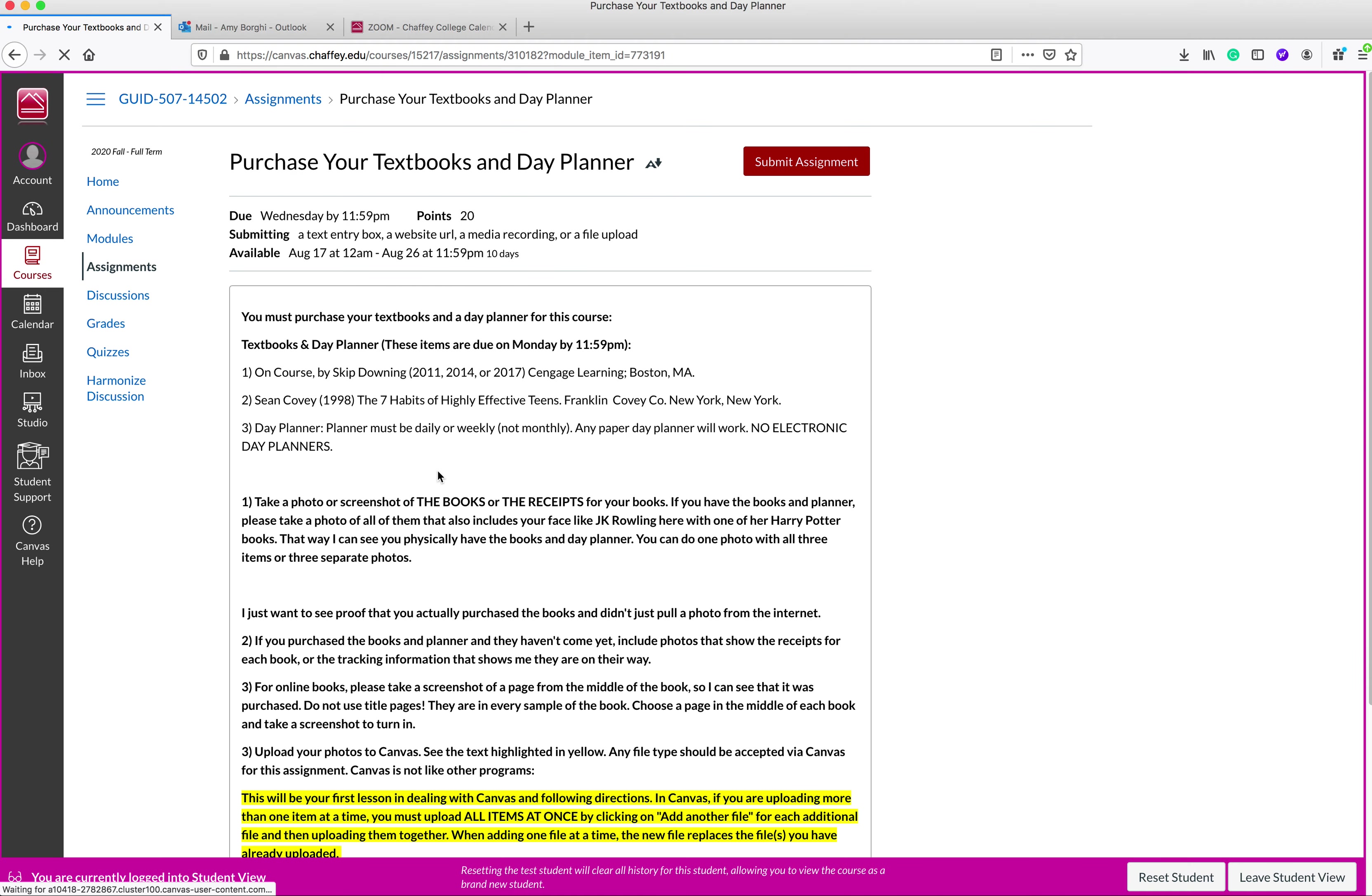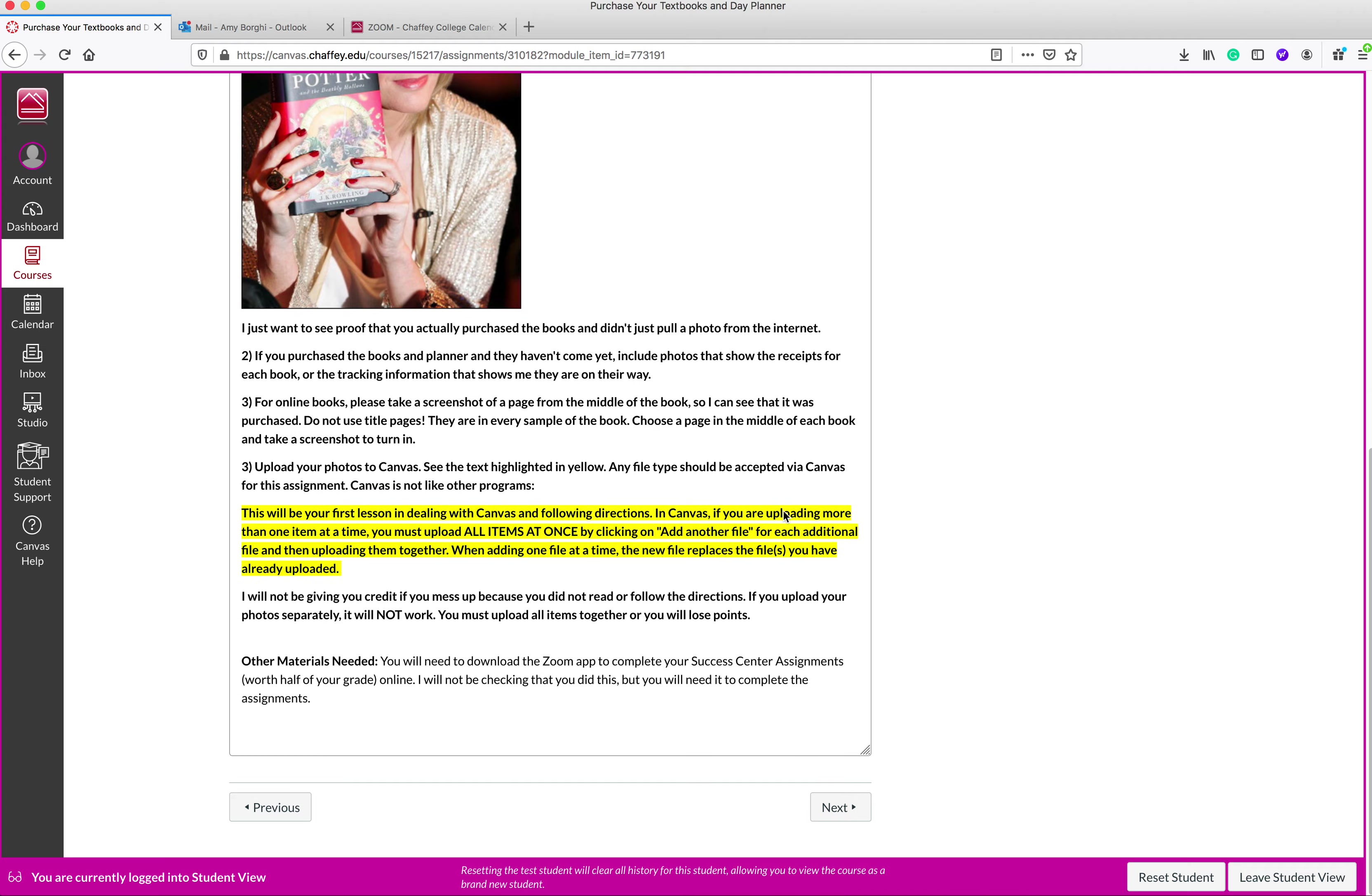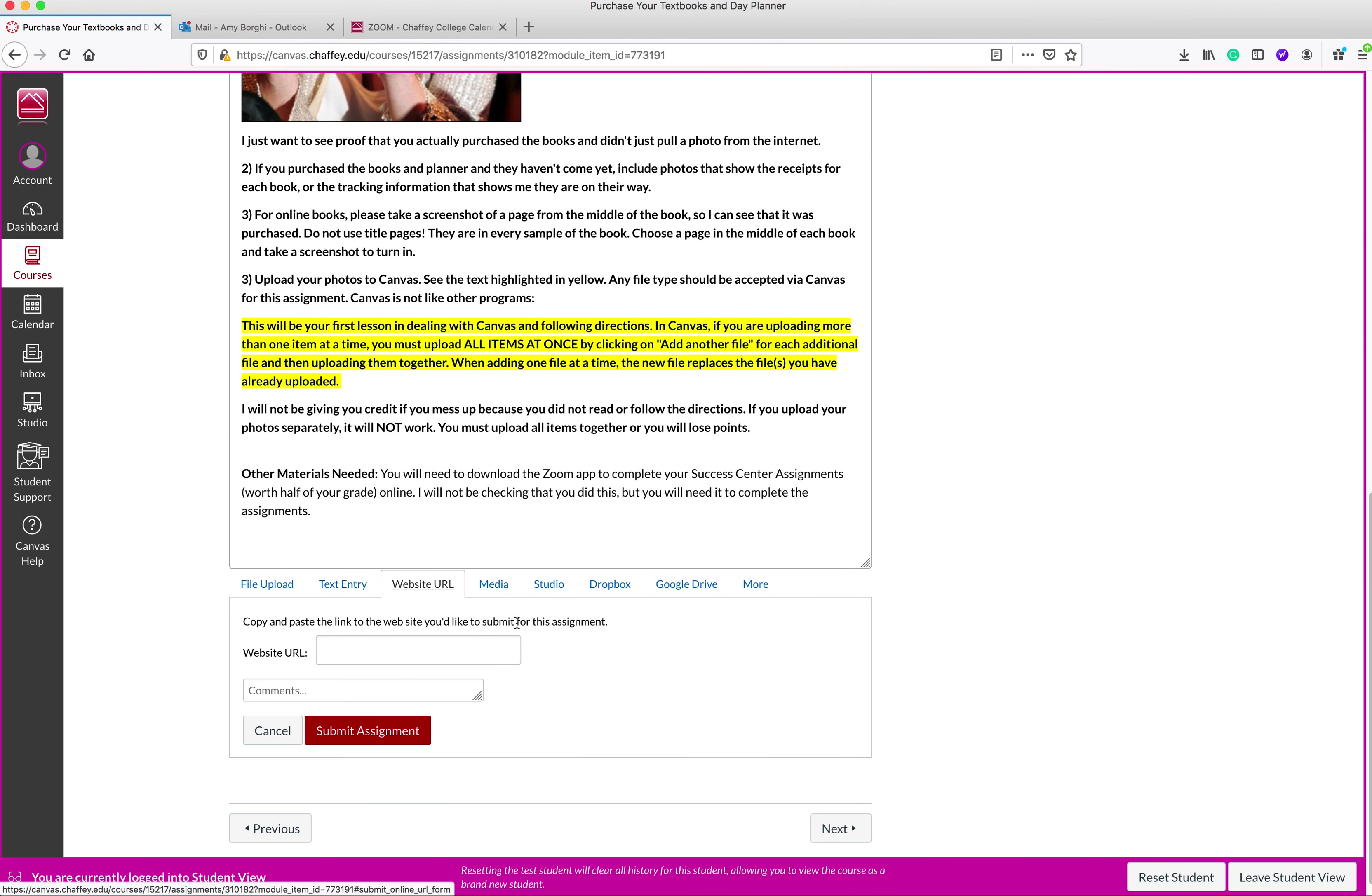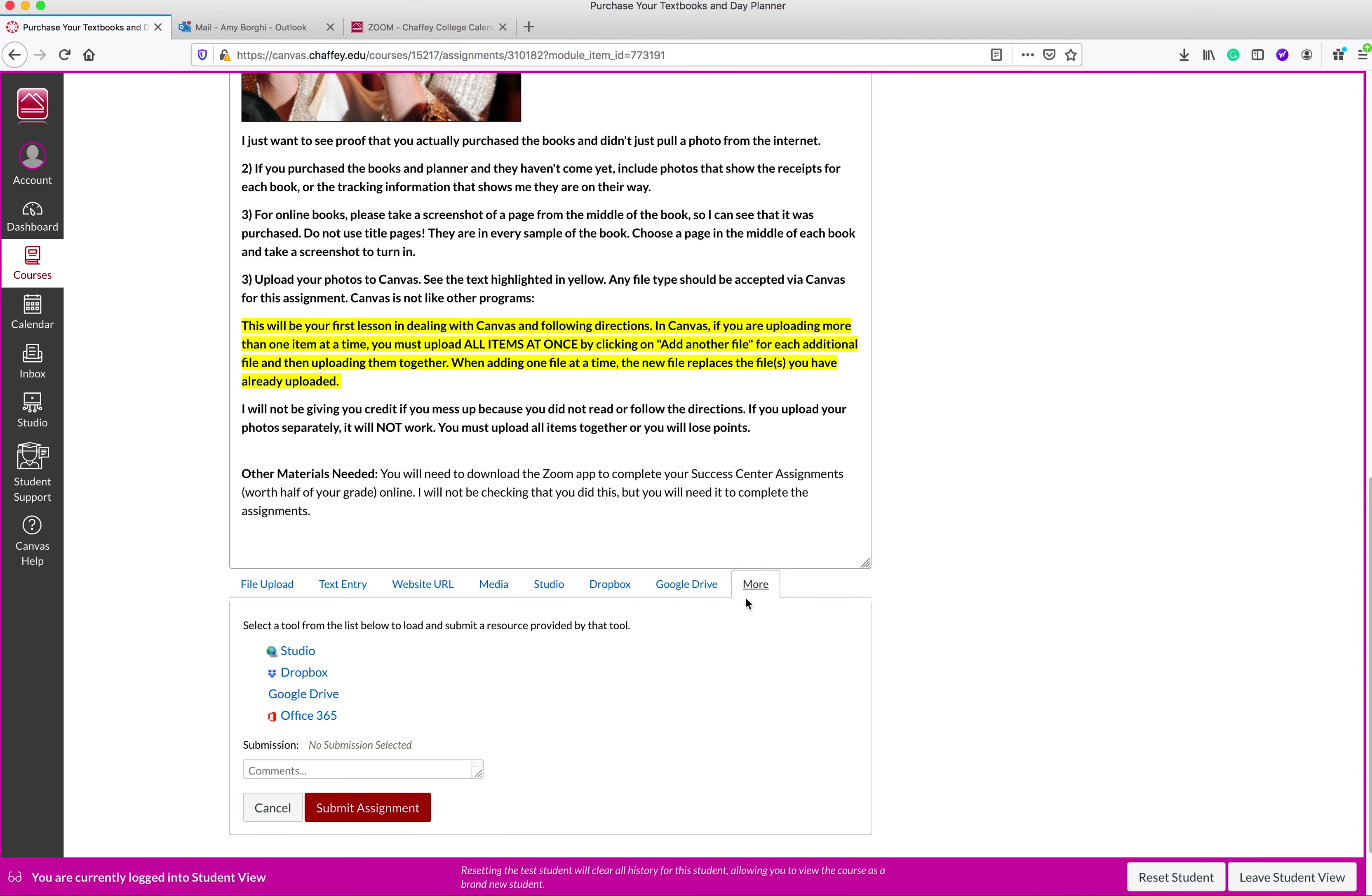So here I am. Let's say I have all of my stuff here. I'm going to go to submit assignment. You're going to see here that there's a lot of different options. There's file upload here, there's text entry, there's website URL, there's media, there's studio, there's Dropbox, there's Google Drive, there's more.